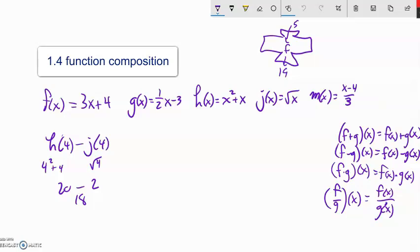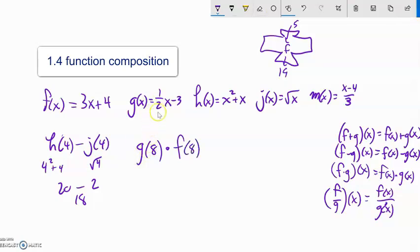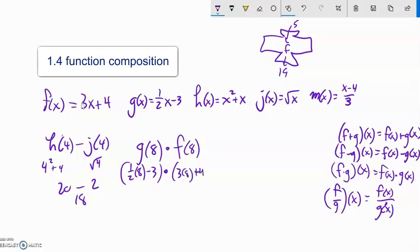We have all these operations and we can evaluate them. For example, if I said g of 8 times f of 8, I could evaluate g of 8 by plugging in: one-half times 8 minus 3, and get some number. And evaluate f of 8 by plugging in: 3 times 8 plus 4. Get those two numbers, multiply them together, and get a number answer. So we can evaluate these if we have a certain number, but sometimes we'll be asked to combine them just with a variable.